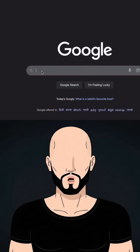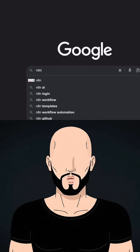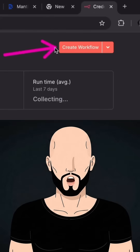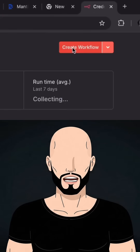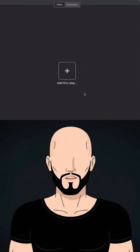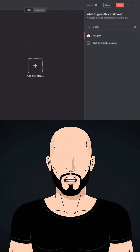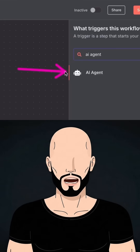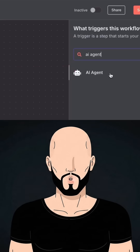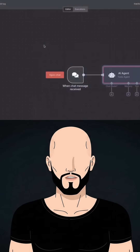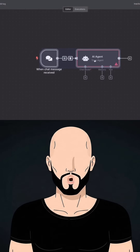The first thing you need to do is go to your browser and search for n8n.io. Log in and create a new workflow — it will look something like this where you have to add your first step. Just click on it and search for AI agent. Select the AI agent option and you have created an AI agent without any coding needed.